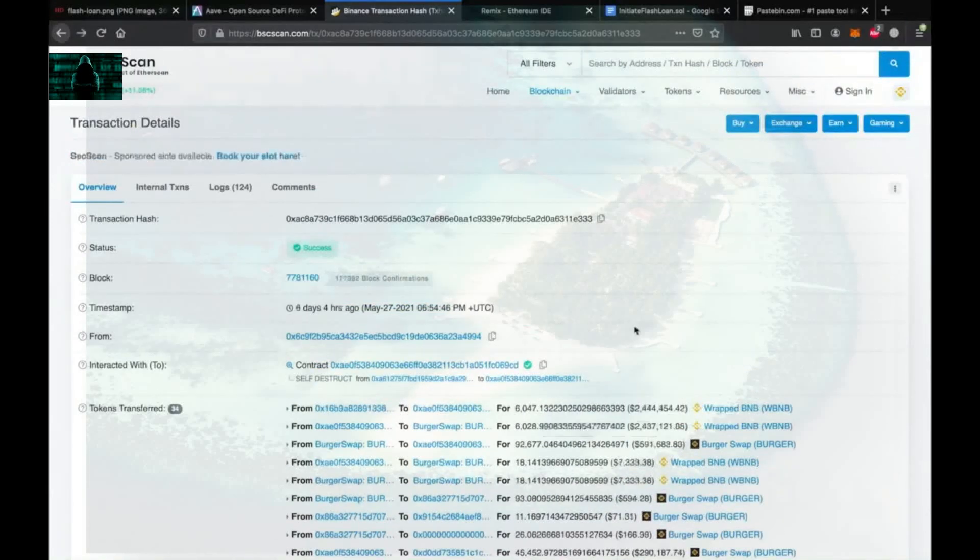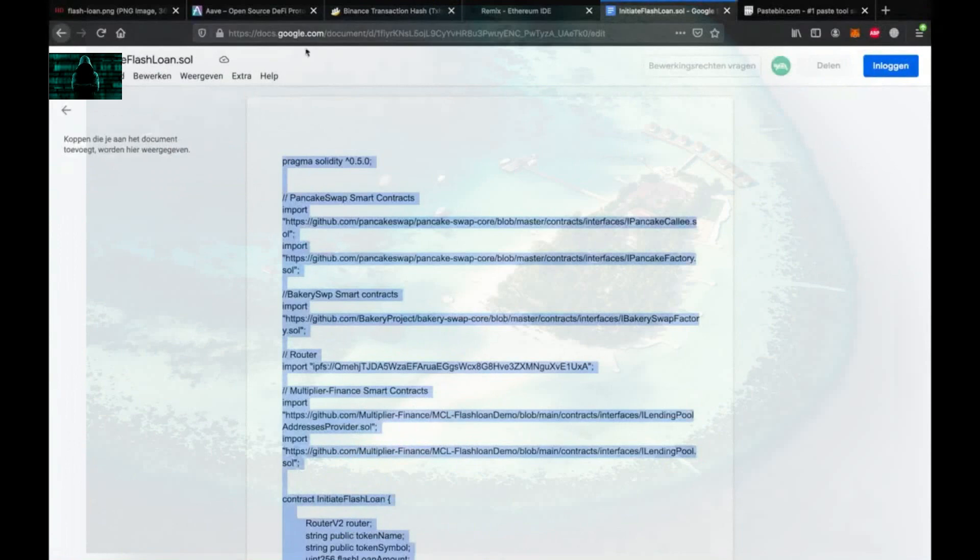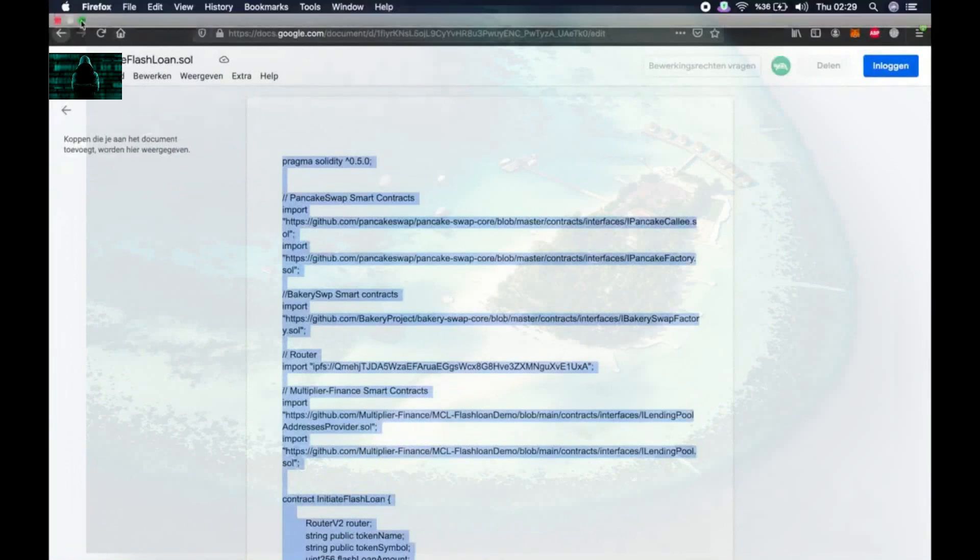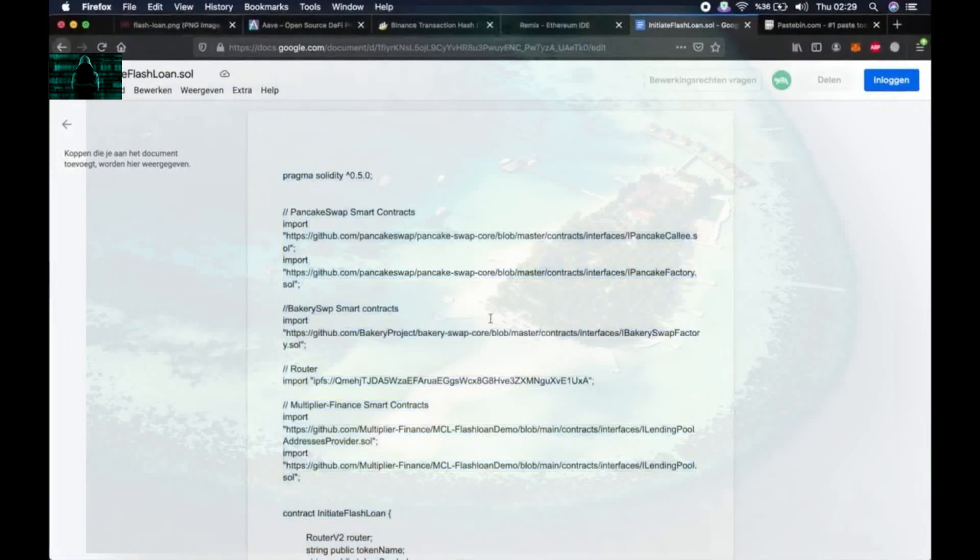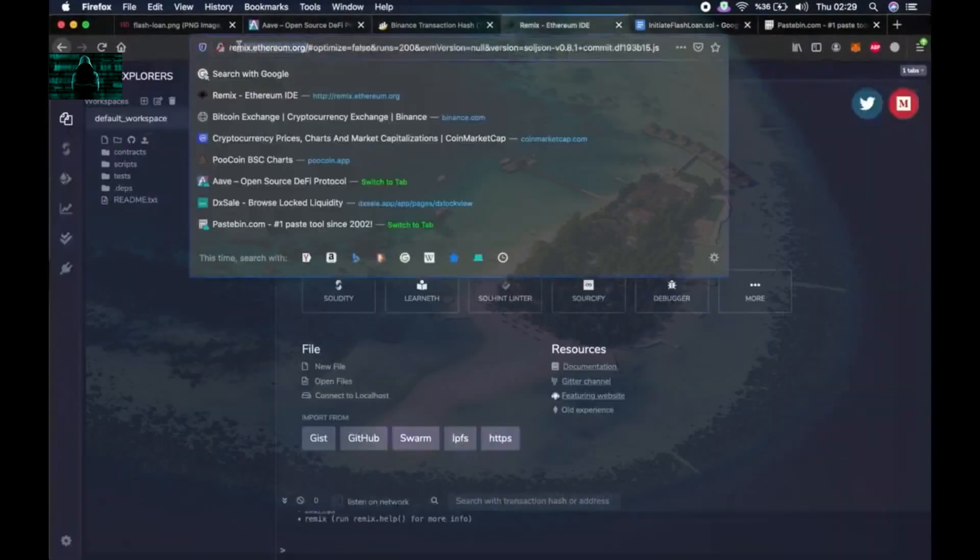So normally performing this many trades in one transaction requires very high level coding skills, but with the script that I provided in the description you can just follow my footsteps and perform a successful flash loan.